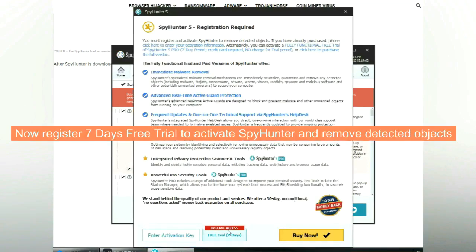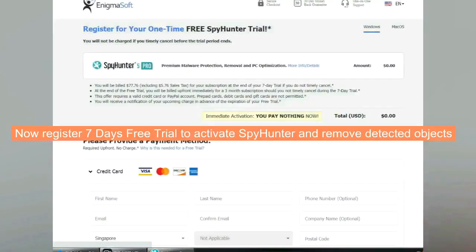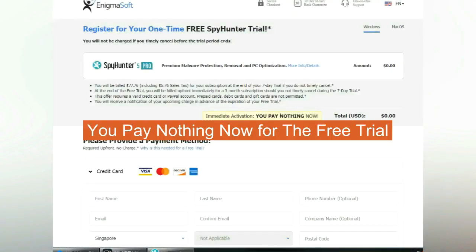Now register 7 days free trial to activate SpyHunter and remove detected objects. You pay nothing now for the free trial.